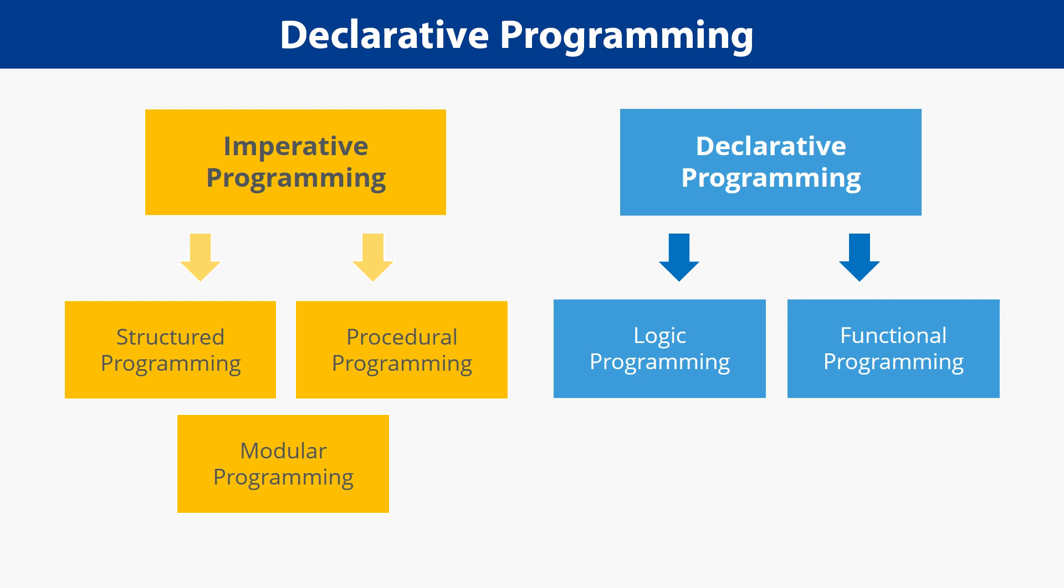Prolog's declarative nature means you focus more on stating what you want rather than how to achieve it. This can lead to more elegant and intuitive code.